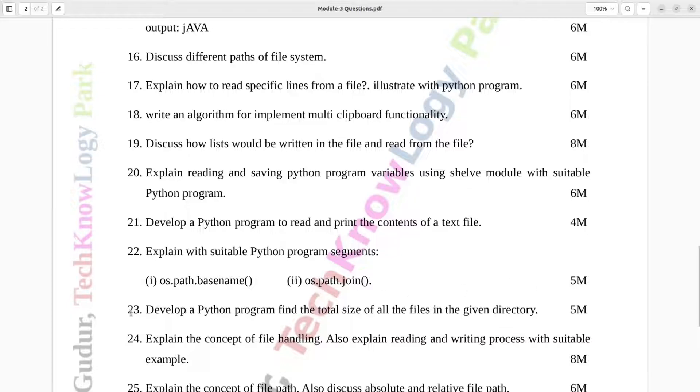Question number 23. Develop a Python program to find the total size of all the files in the given directory. Five marks.